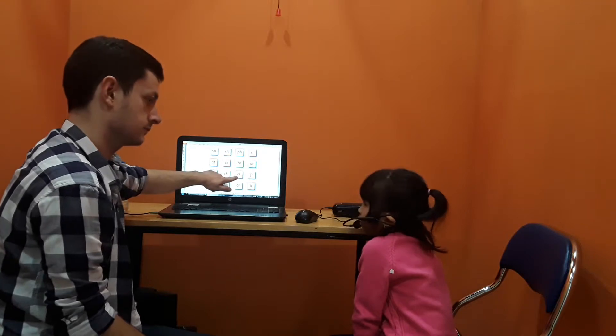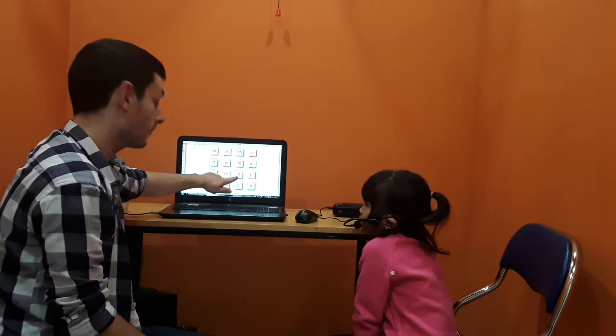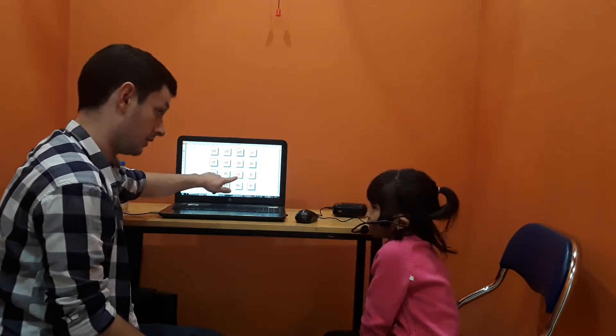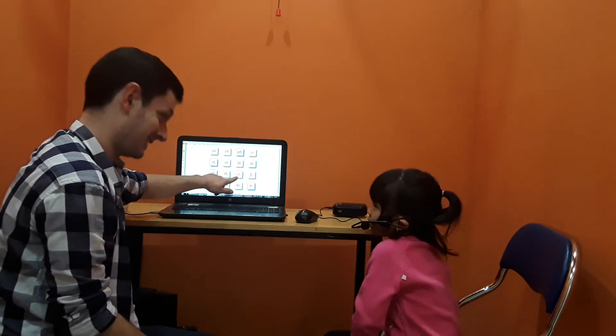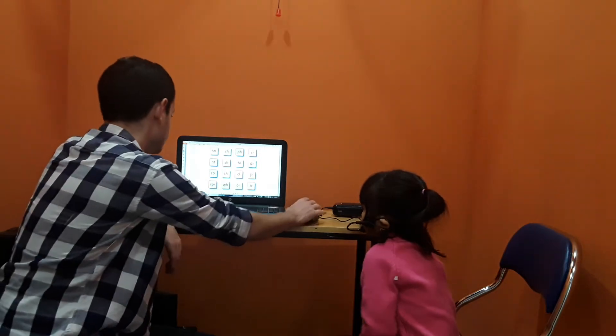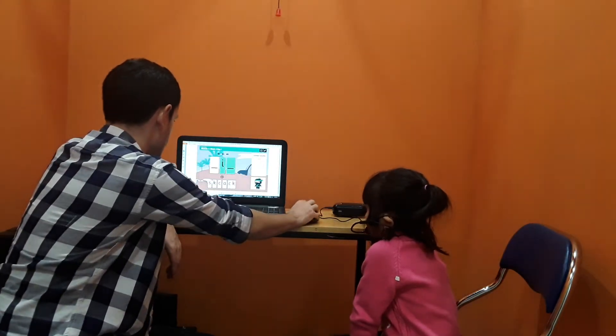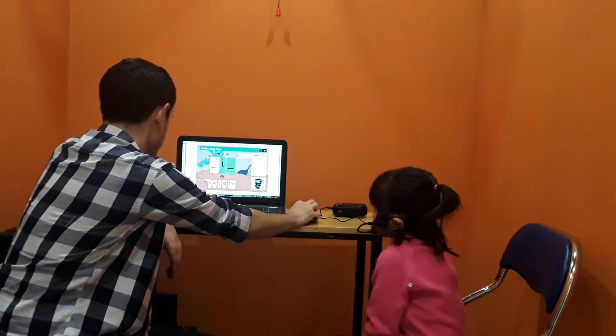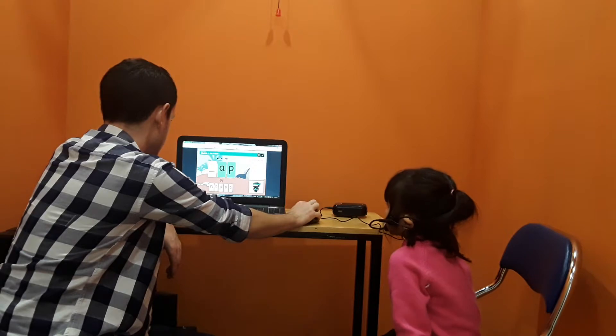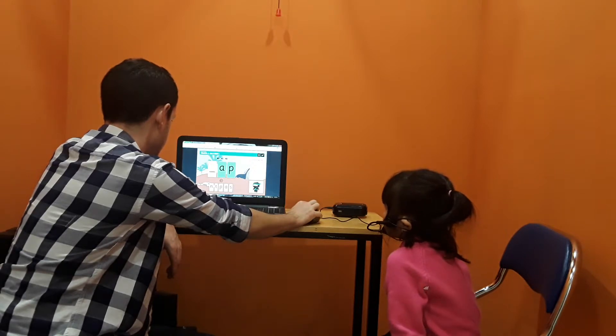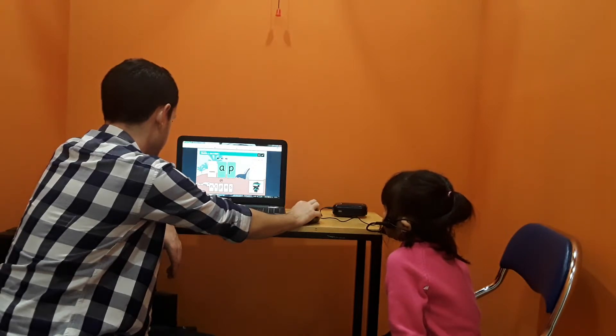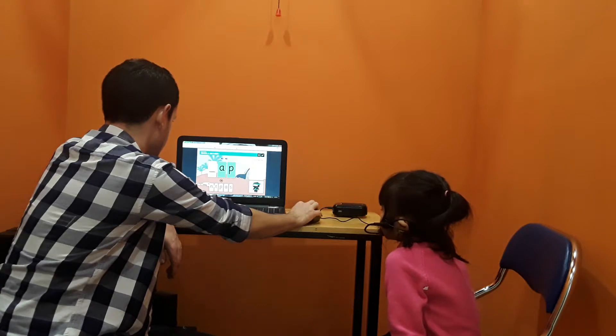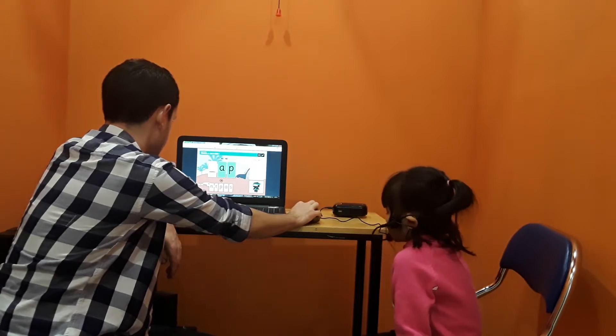Clap. Very good. Clap, clap, clap. Fantastic. Fantastic.